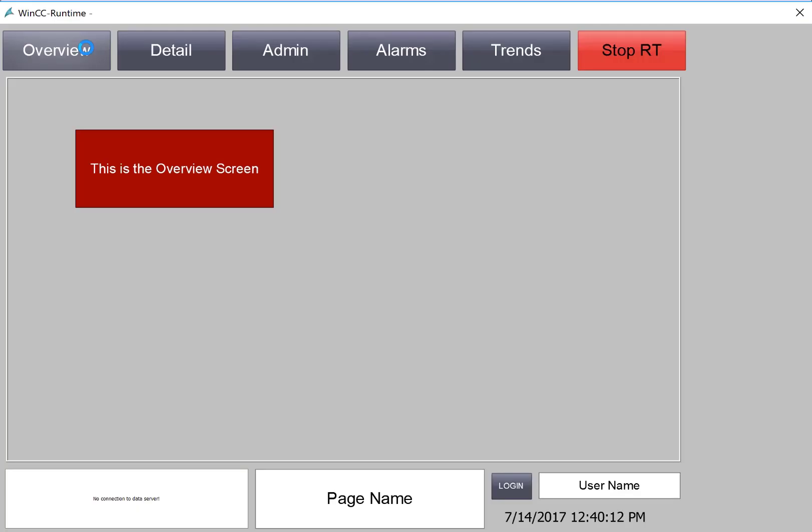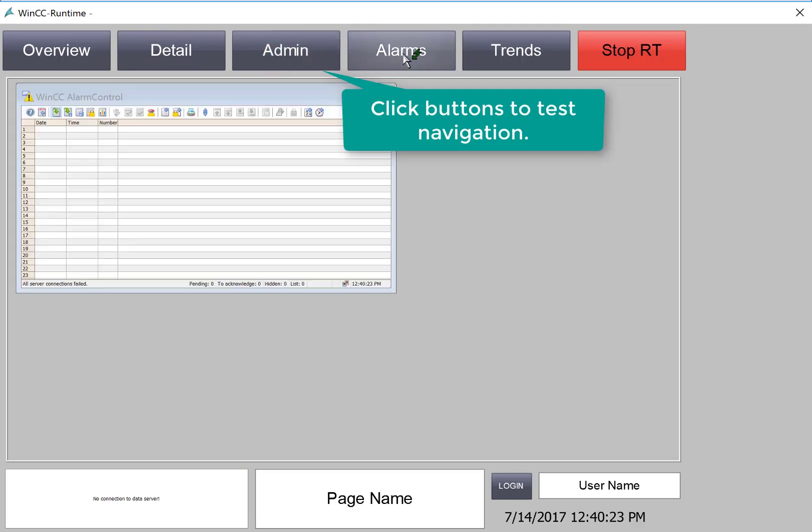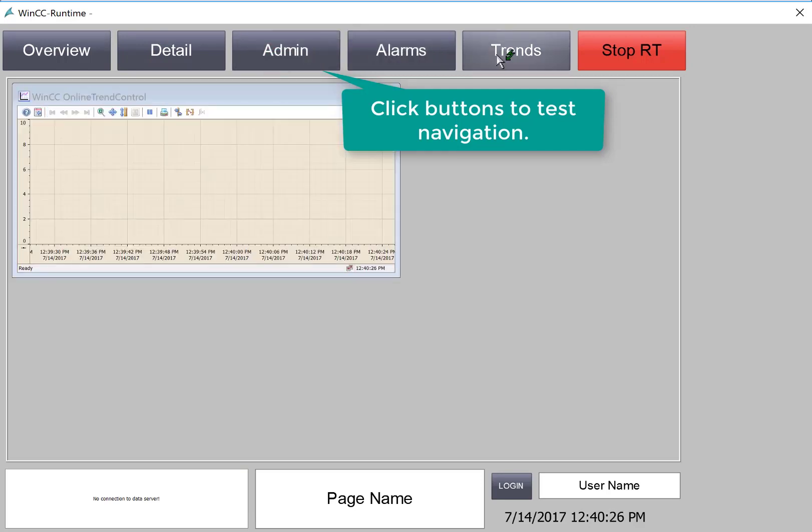In runtime, the default screen is the overview screen. I'll try detail. Now, we're seeing the detail screen. Here's the admin screen, the alarm screen, and the trend screen.